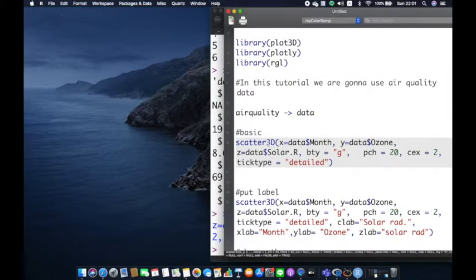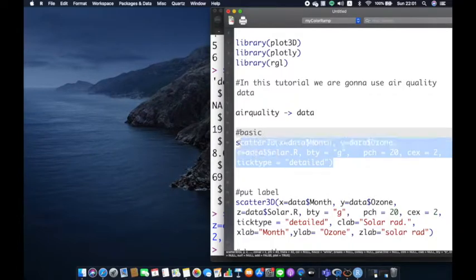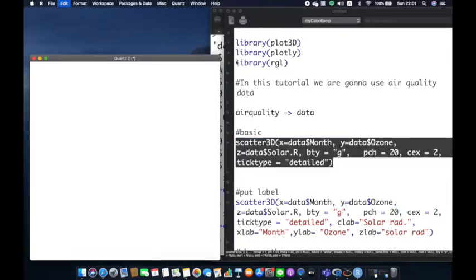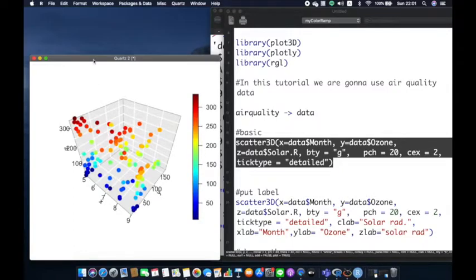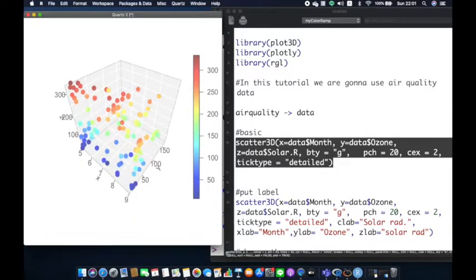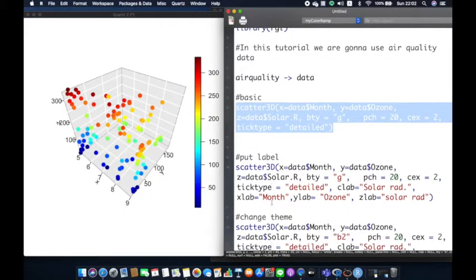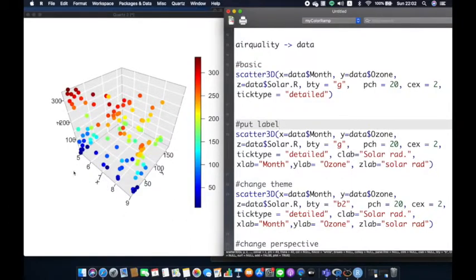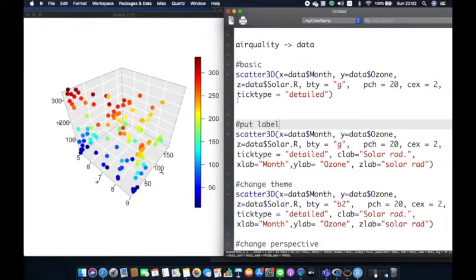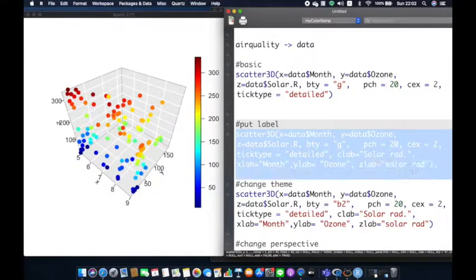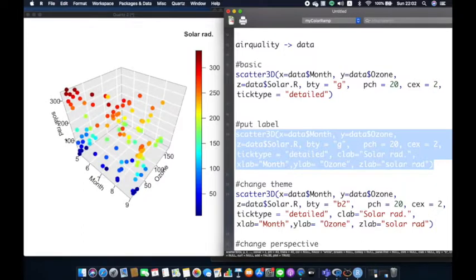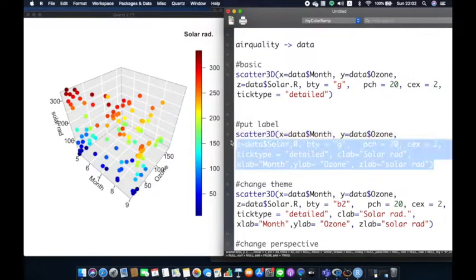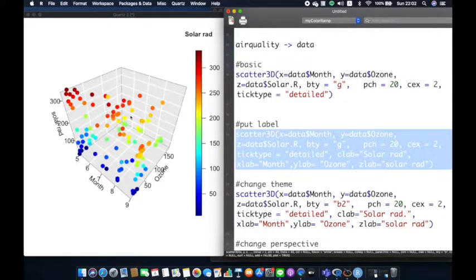I've already prepared some of the scripts so the video can run more efficiently. This is the basic function of scatter3d, which is a function to plot points 3D by the plot3d library. Next, let's set the labels of x, y, and z to be similar with the column names that we use in the graphs: month, ozone, and solar radiation. Don't forget we can change the label names in the legend as well.